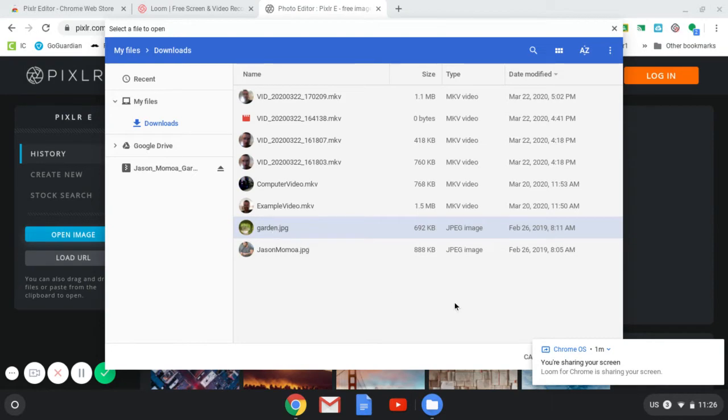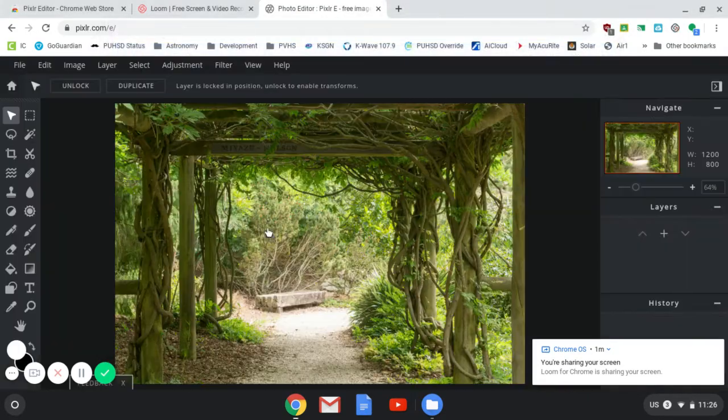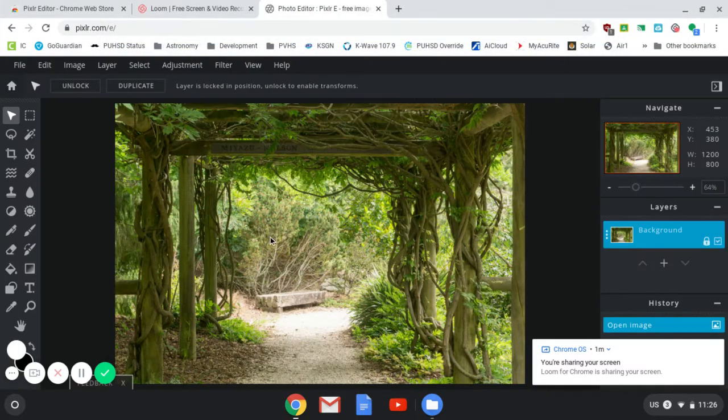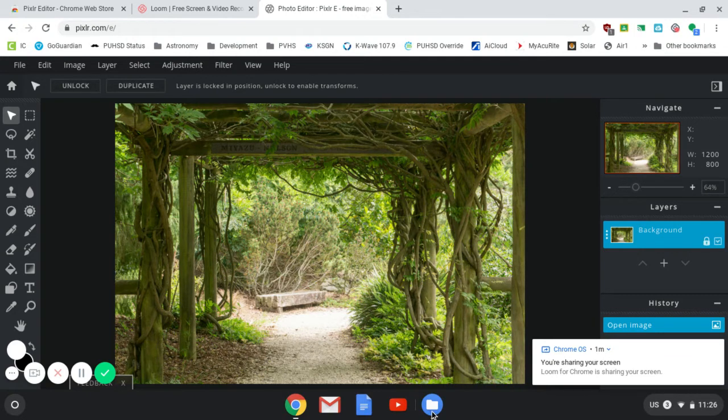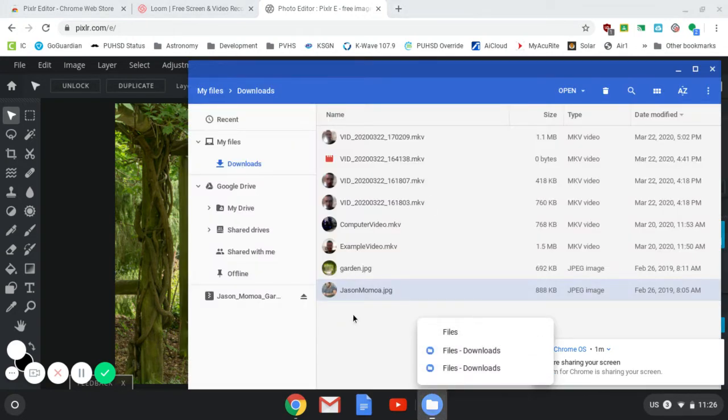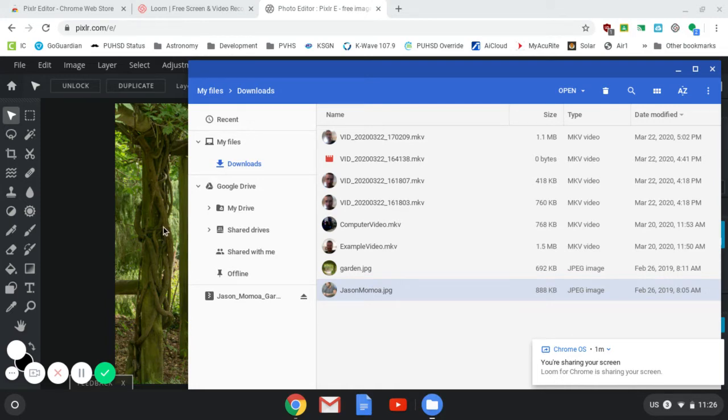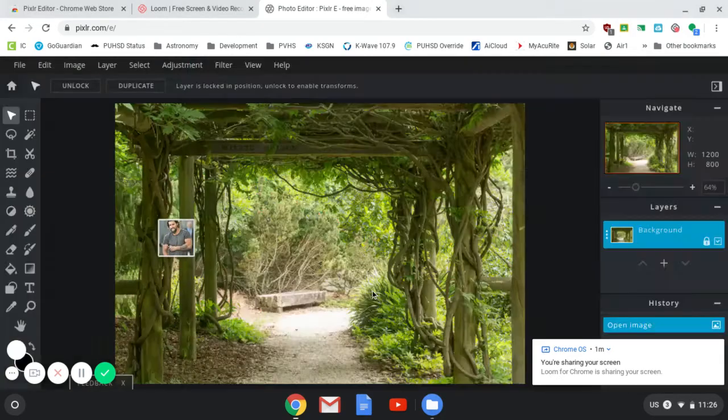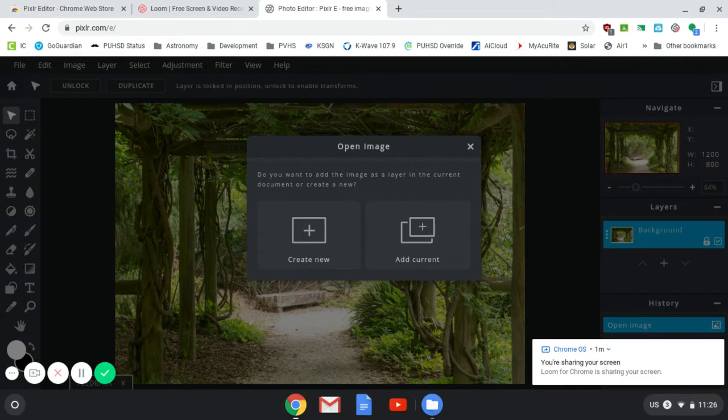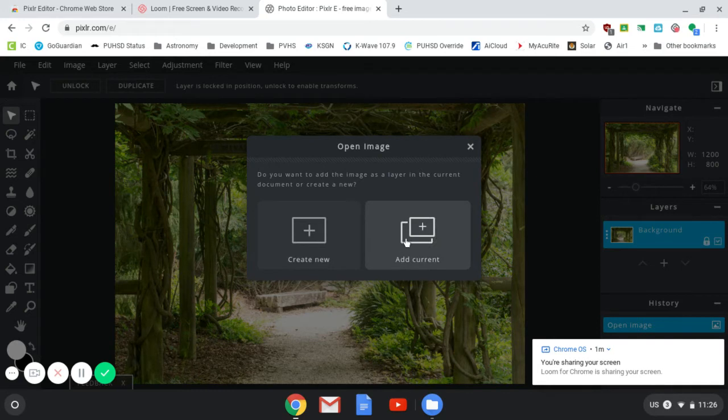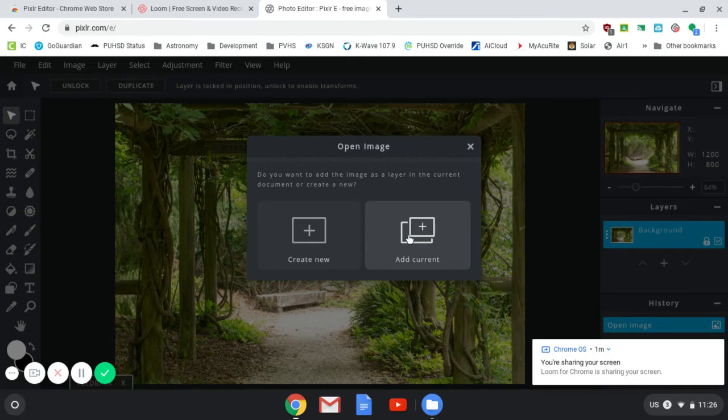Here's the garden picture here. I'm going to go ahead and load that one in. I'm going to go ahead and use my File Manager to drag and drop the Jason Momoa picture into this as well. So I'm going to drag and drop Jason Momoa into my garden. Here the computer is going to ask me if I wanted to just open this as an entirely new document or if I wanted to add him to the current document. That's what I want to do. Add him to the current document.